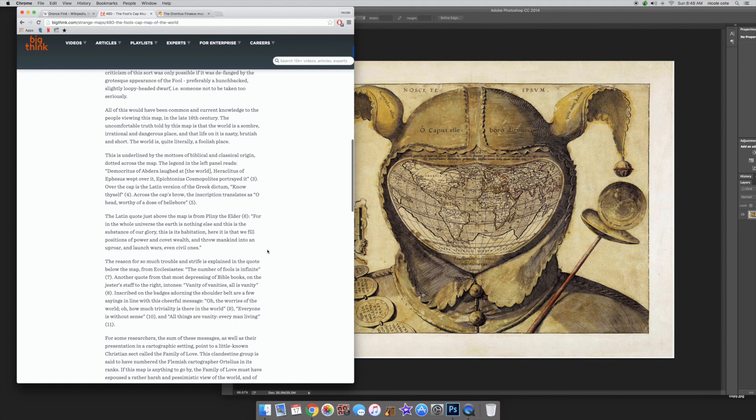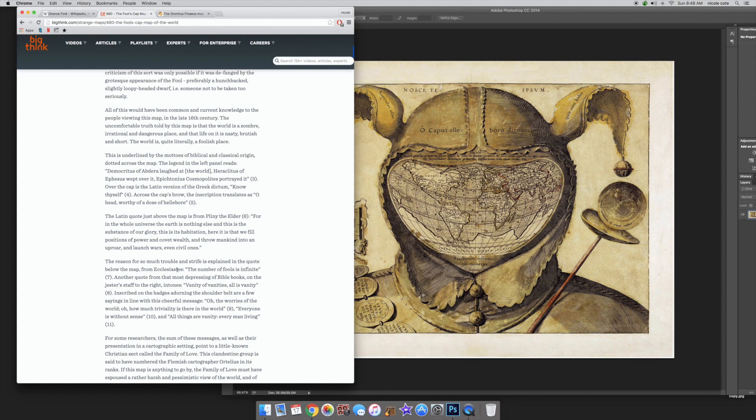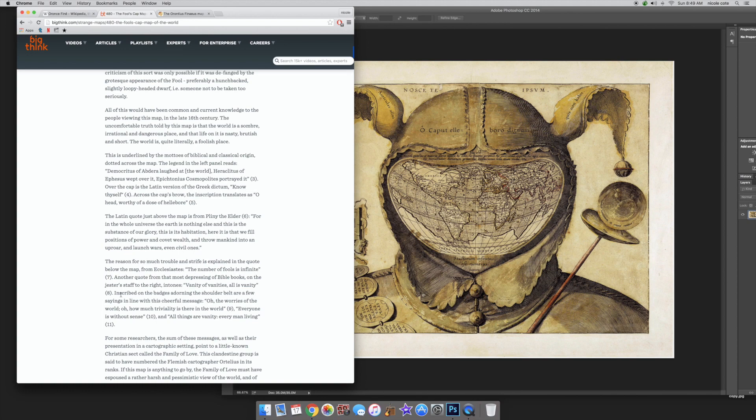So, we're moving on to the reason for so much trouble. The quote below the map from Ecclesiastes: The number of fools is infinite. Another quote from that most depressing Bible book on the dresser's staff to the right intones, Vanity of vanities, All is vanity.